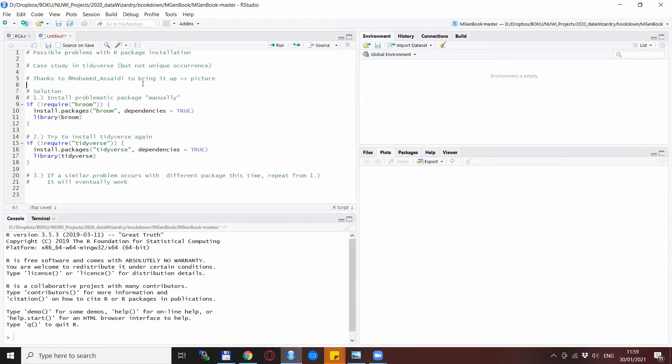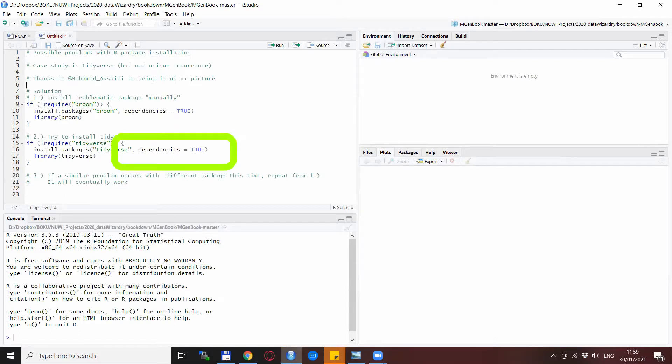So what's the problem here? Normally if you install tidyverse or any more advanced package, there are some dependencies that need to be also installed. Therefore you specify the dependencies equals true in the install packages line. This is line 16 here.